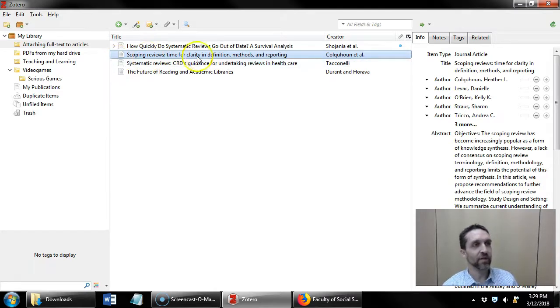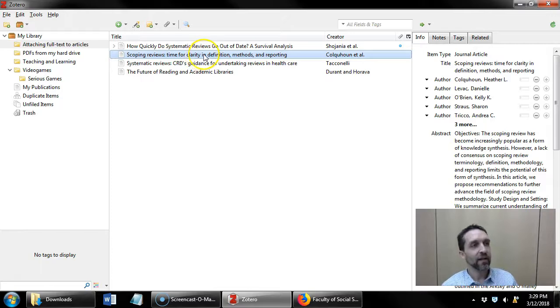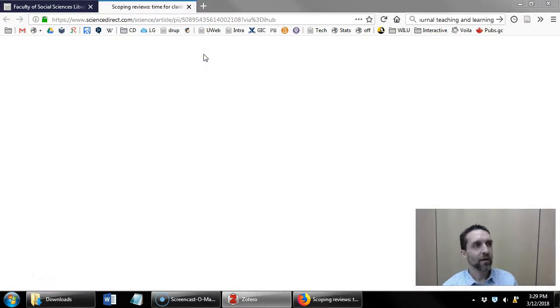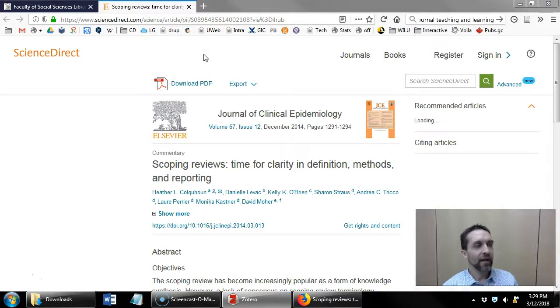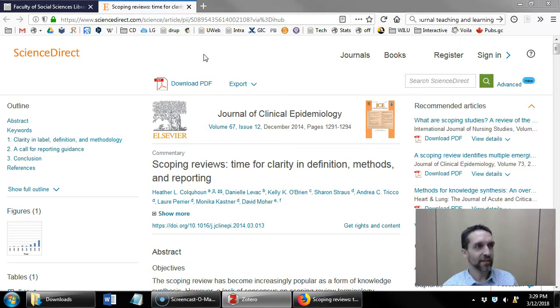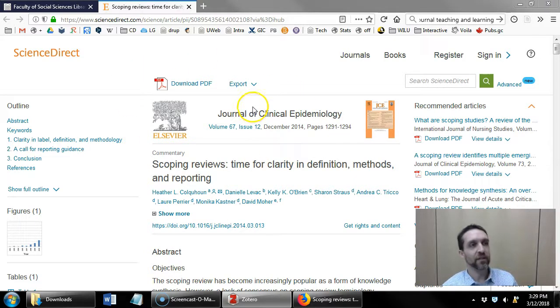Scoping reviews time for clarity and definition. I double-click the item and it goes online to find where that item originated from and in this case from the Journal of Clinical Epidemiology.